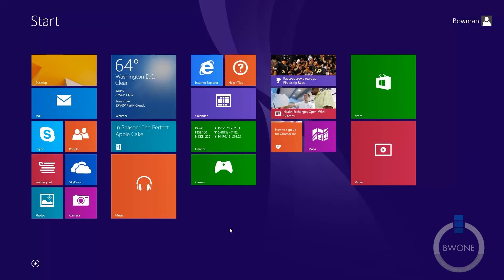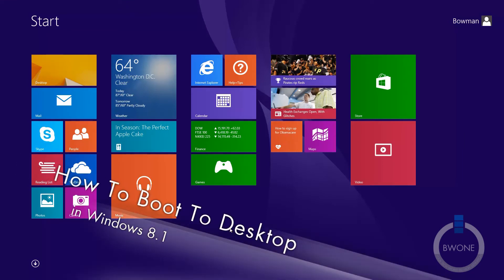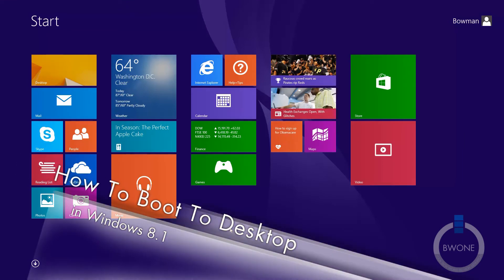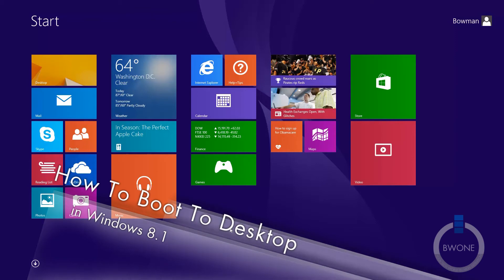Bowman here from BW1 and in this video I'm going to show you how to boot straight to the desktop in Windows 8.1.